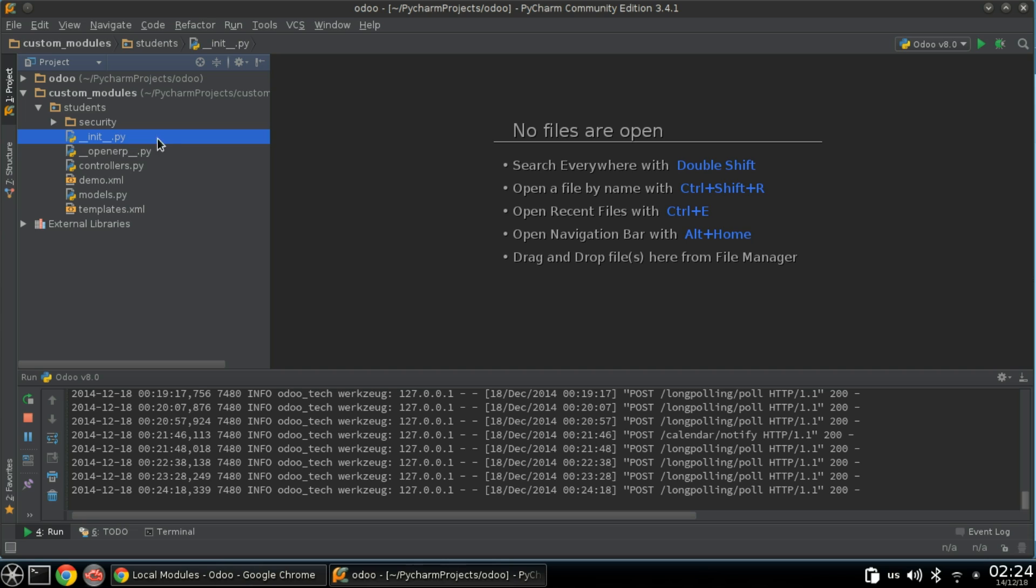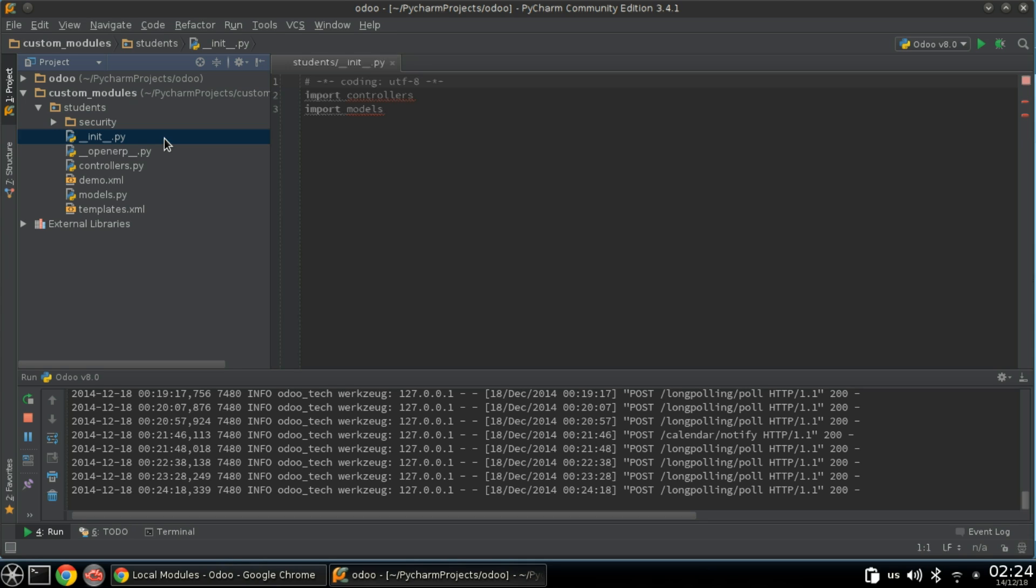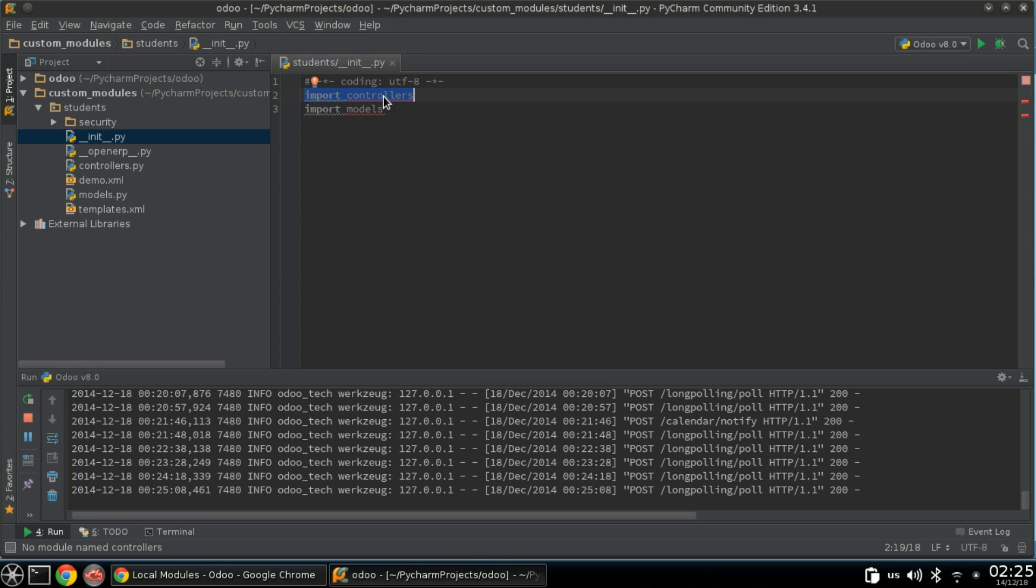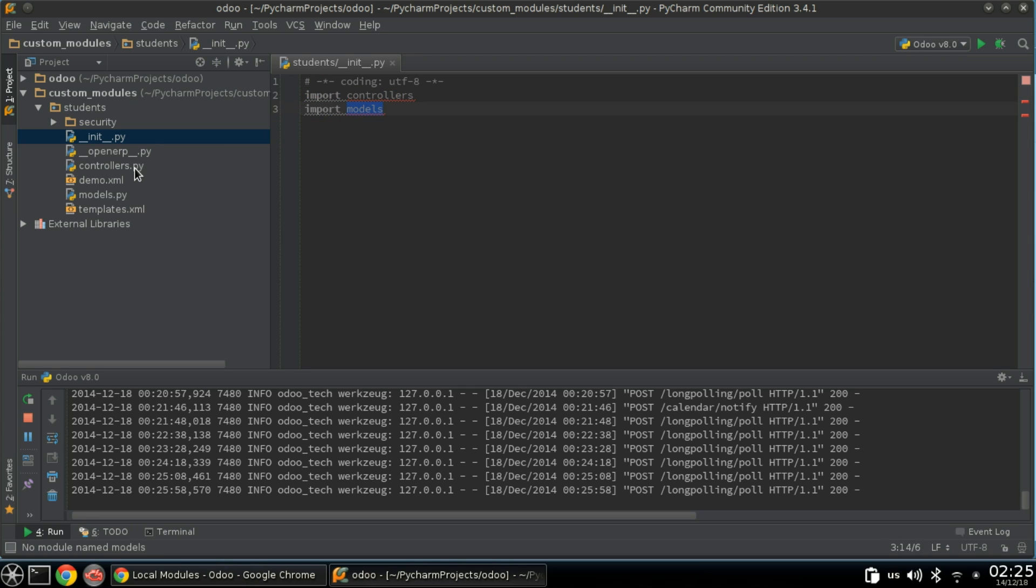An Odoo module is a regular Python module, so we will use __init__ to import all files and directories containing Python code. __init__ is used here as Python package initialization. We are using the keyword import to import Python files, controllers and modules, which are Python files. We write their names with no extension.